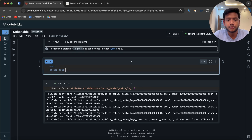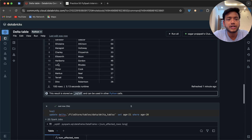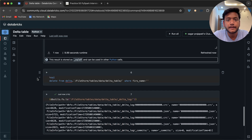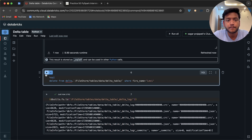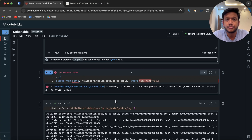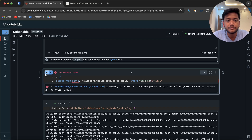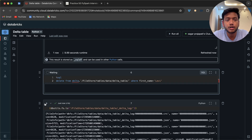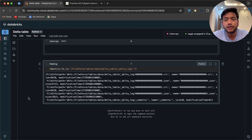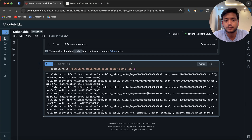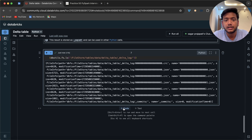Now I'll also do a delete: delete from the table where first_name equals 'Levy'. That should return one row deleted. After running dbutils.fs.ls again, now we have three total dot JSON files in the delta log — versions 0, 1, and 2.